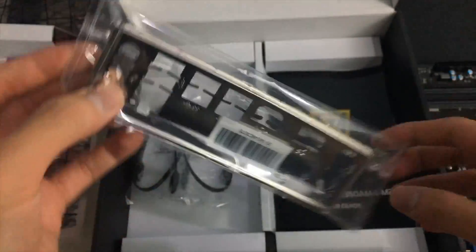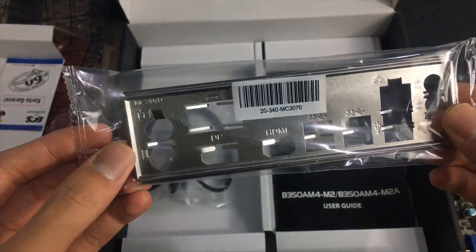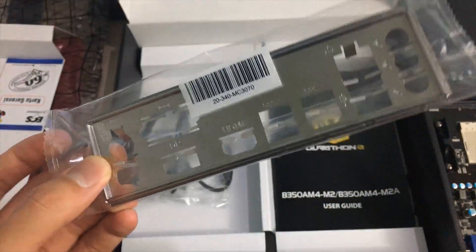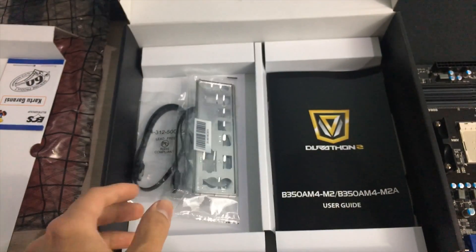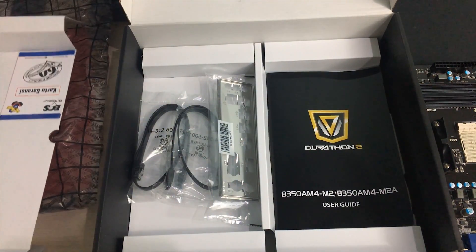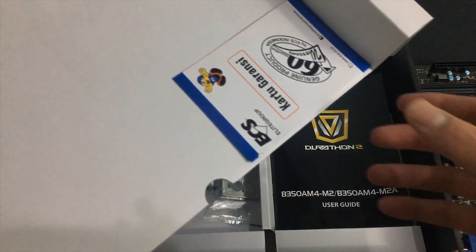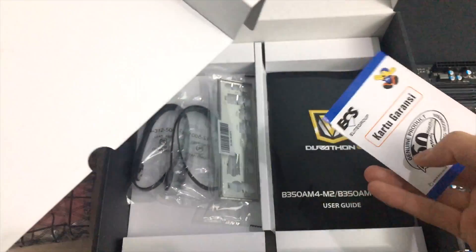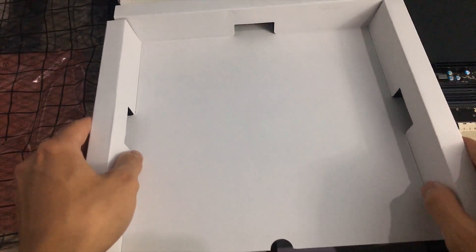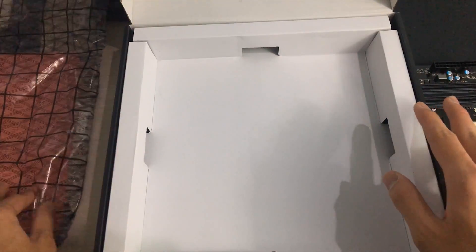Also a plain silver backplate which is pretty much predictable since it's a pretty cheap motherboard. So yeah, let's take a look at the board itself.